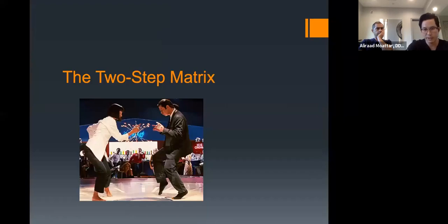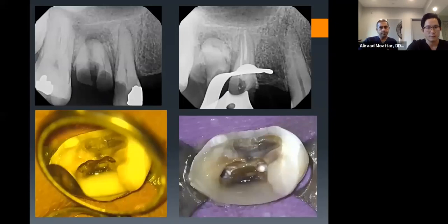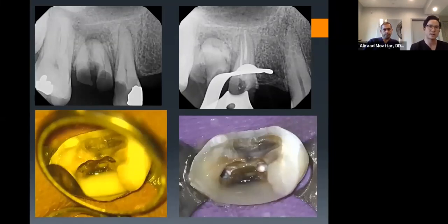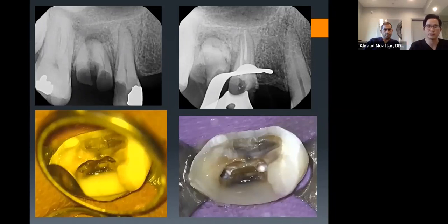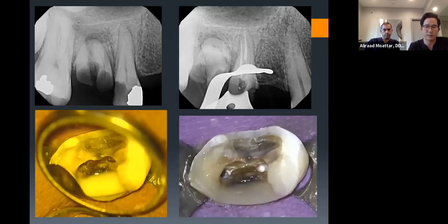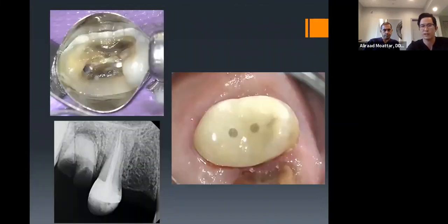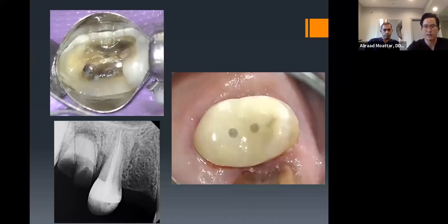The two-step matrix: when a Toffelmyer alone won't seal the gingival gap, rebuild part of the wall first with a sectional band, then wrap the Toffelmyer around the rebuilt wall. Added fiber posts, achieved a nice contour. The referring dentist can proceed with crown prep or whatever they want. When in doubt, go down the list of tools until you find what works.